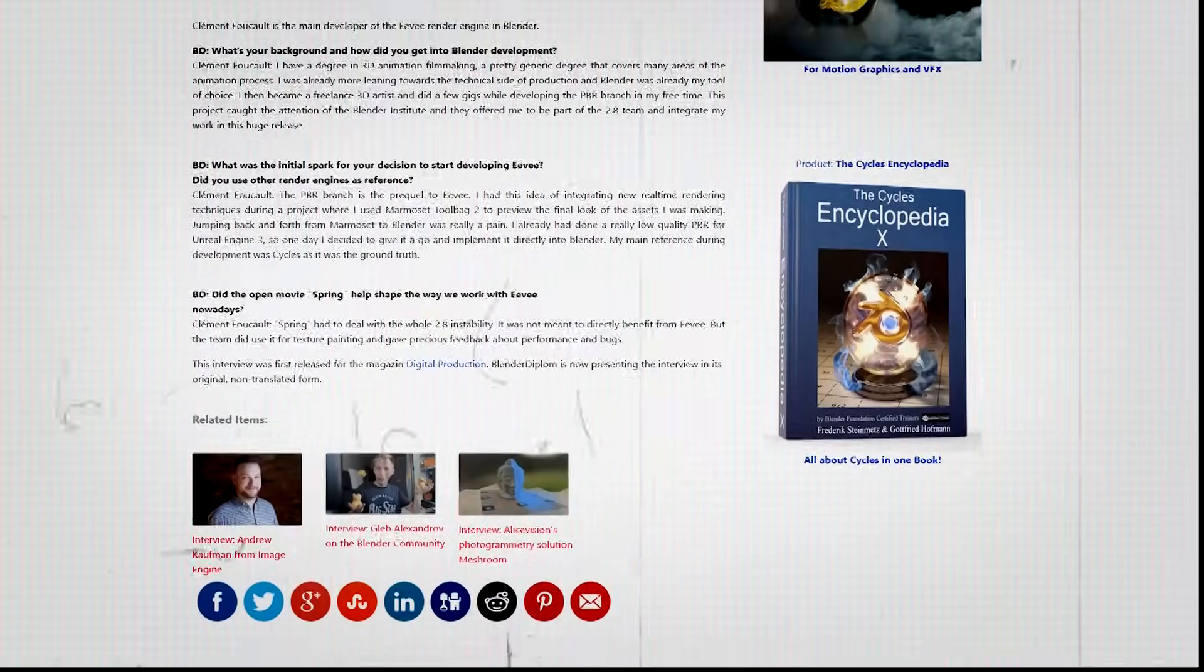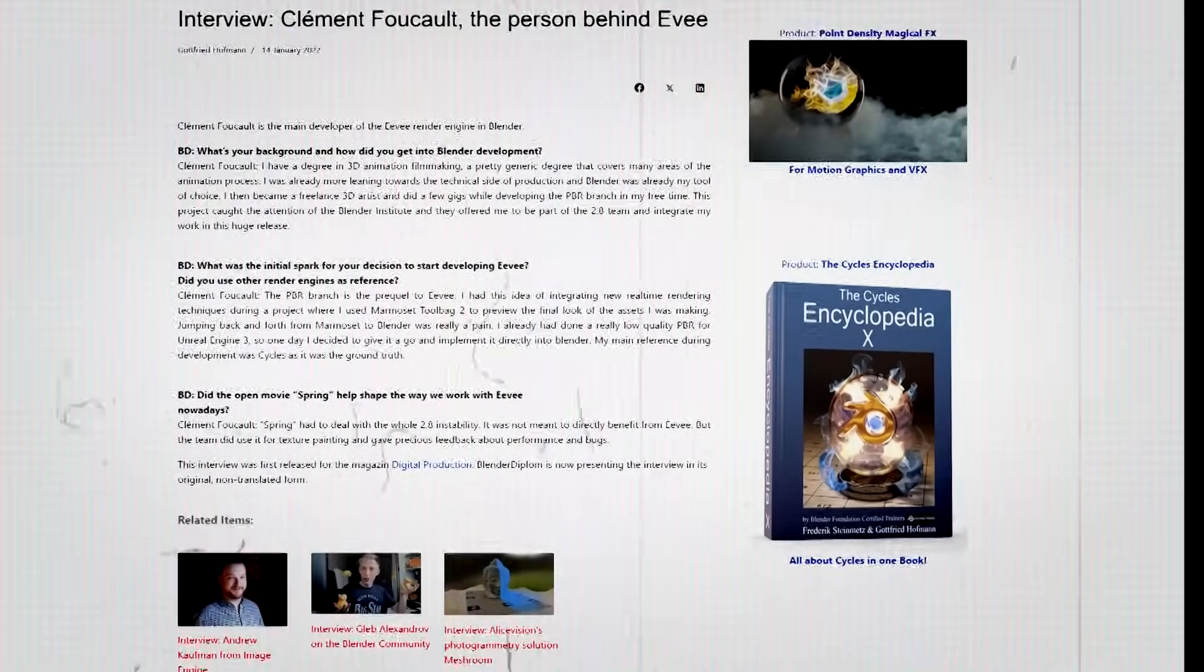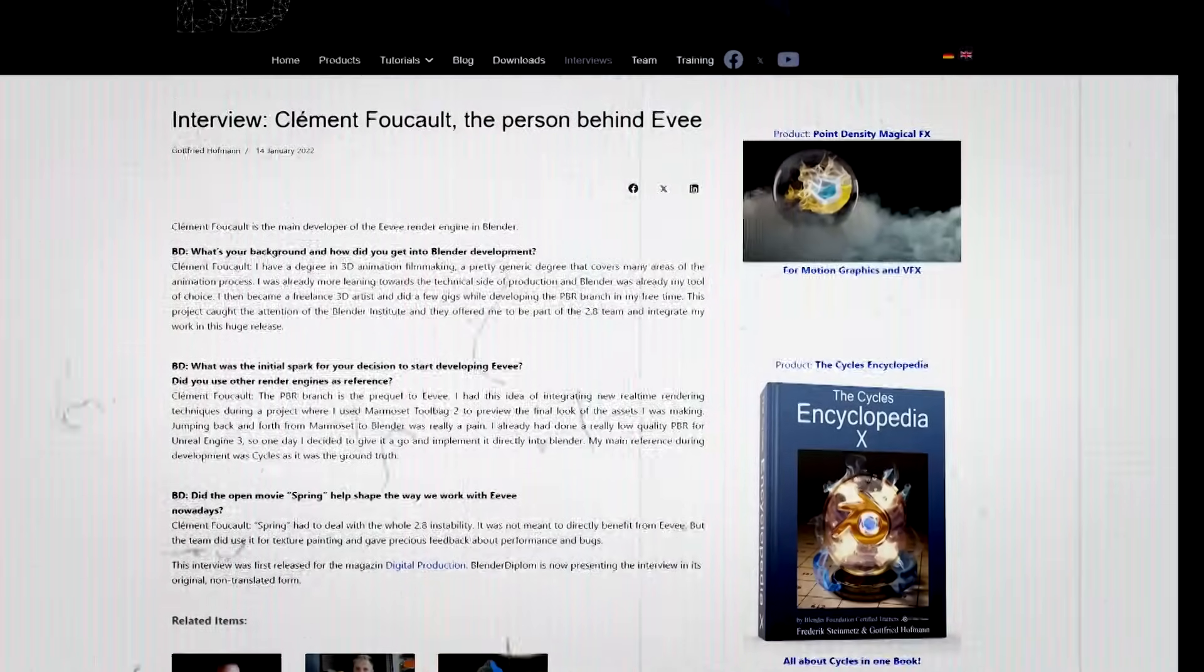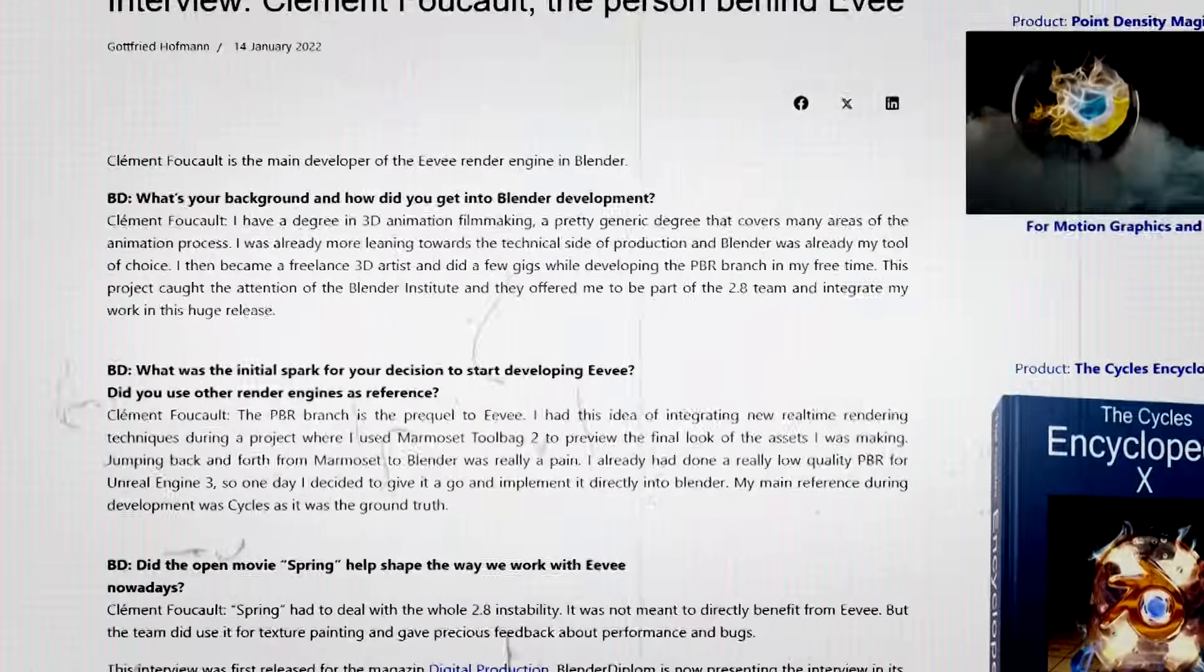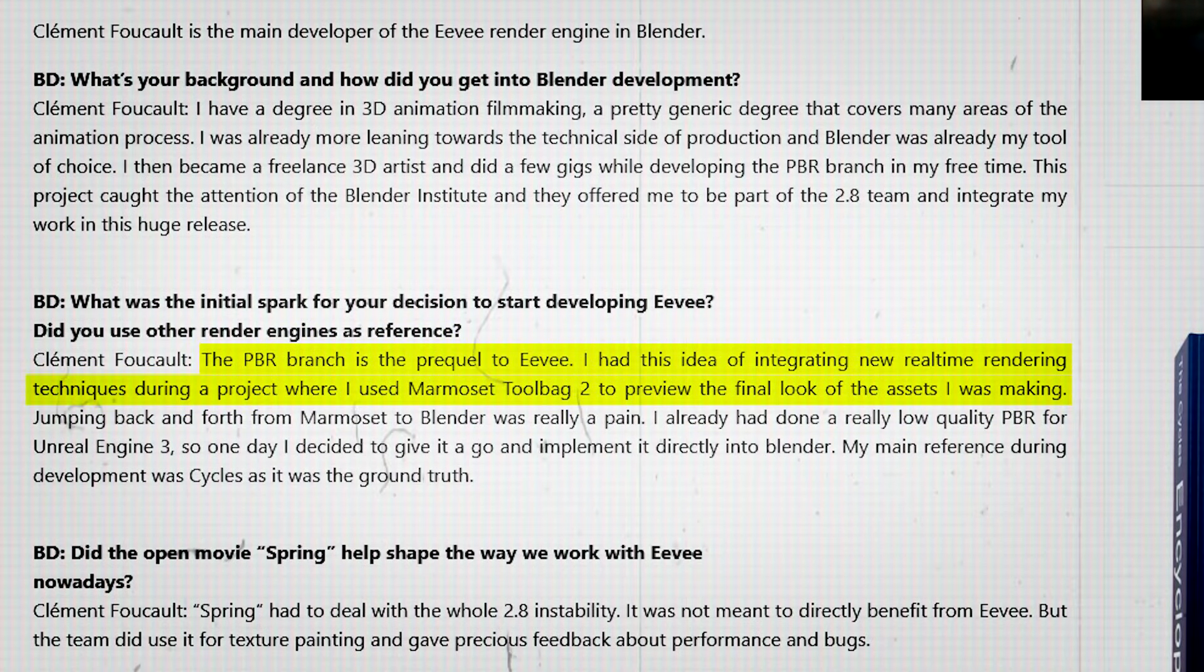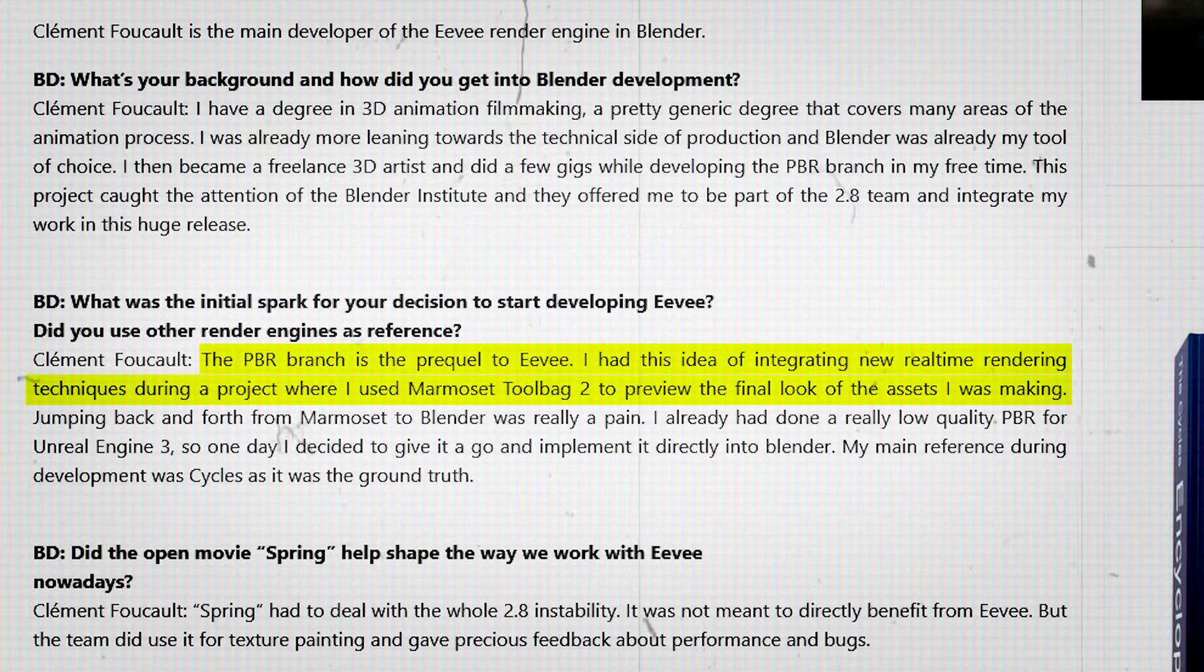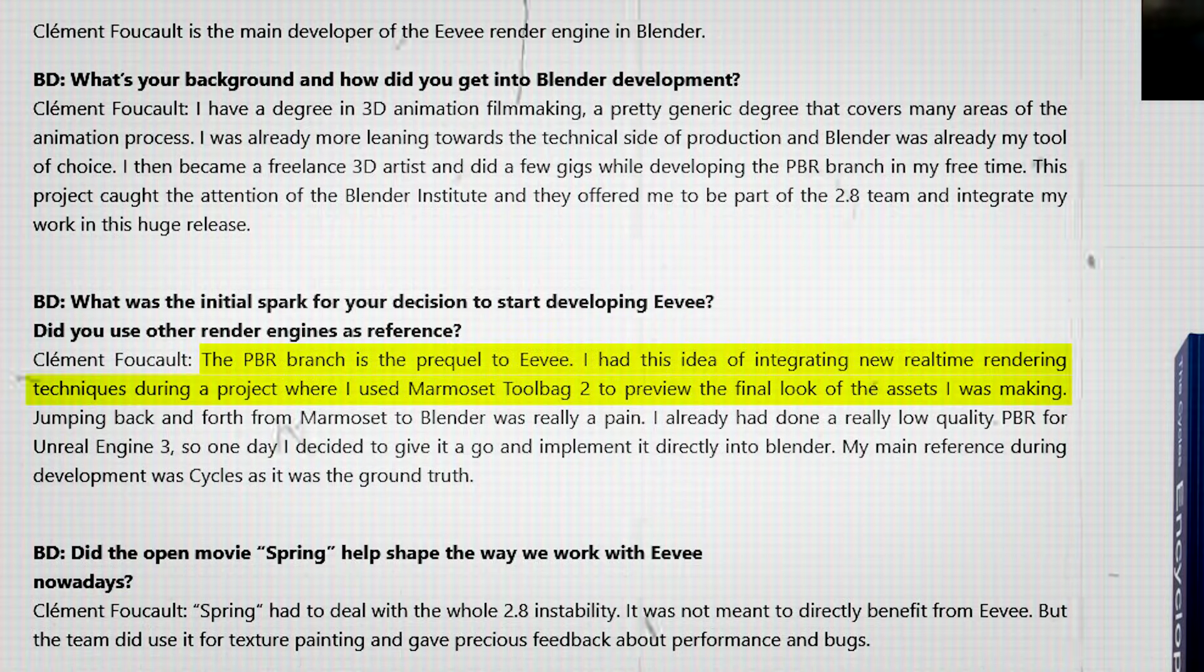In an interview with Blender Diplom, Clement shared a fascinating insight into how he got the idea. He explained that the PBR branch was the prequel to Eevee and the concept of integrating a real-time rendering technique into Blender all began during a project he did, where he found himself constantly switching between Blender and Marmoset Toolbag 2 to preview the assets he was making.